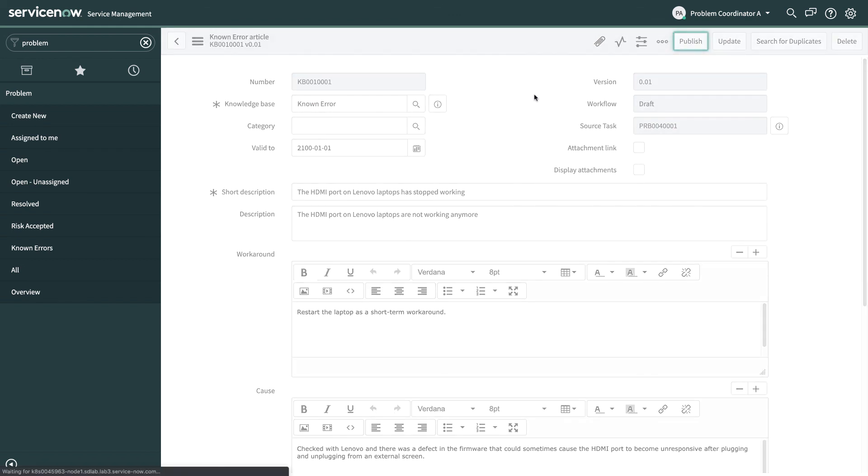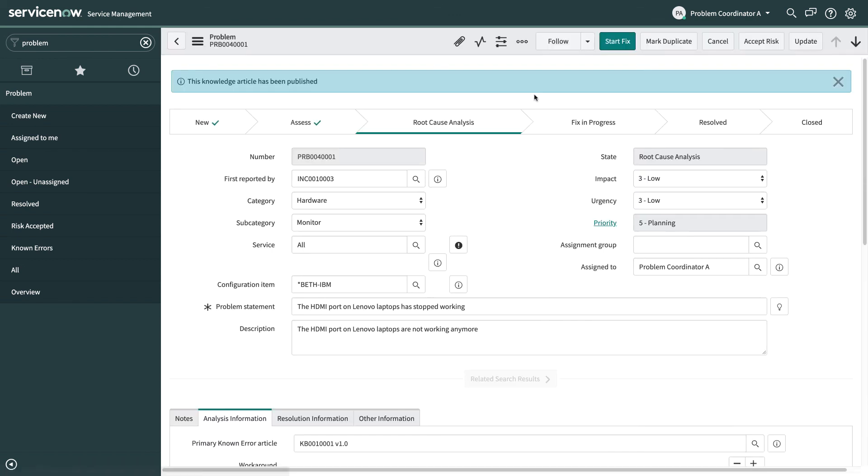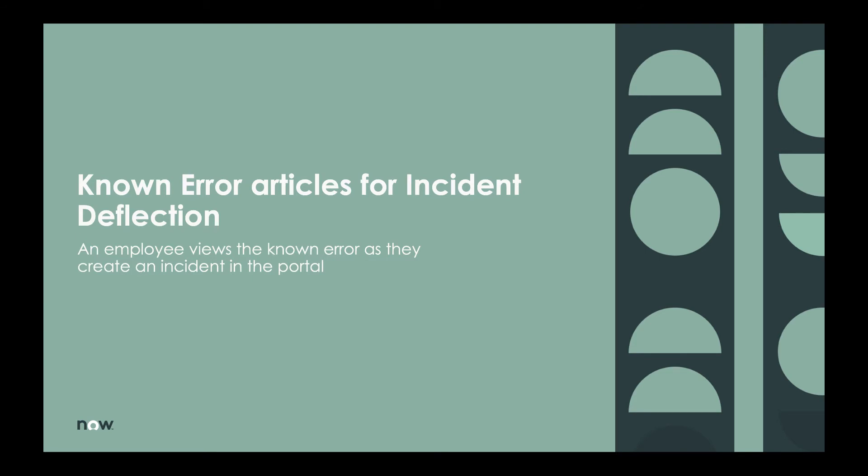And we've set the known error knowledge base to auto publish but if you want to have approvals you can actually set that in the knowledge base itself. Now we've published that known error article that will actually help because we know it's very likely that other employees are going to hit the same HDMI port issue on their Lenovo laptops as well.